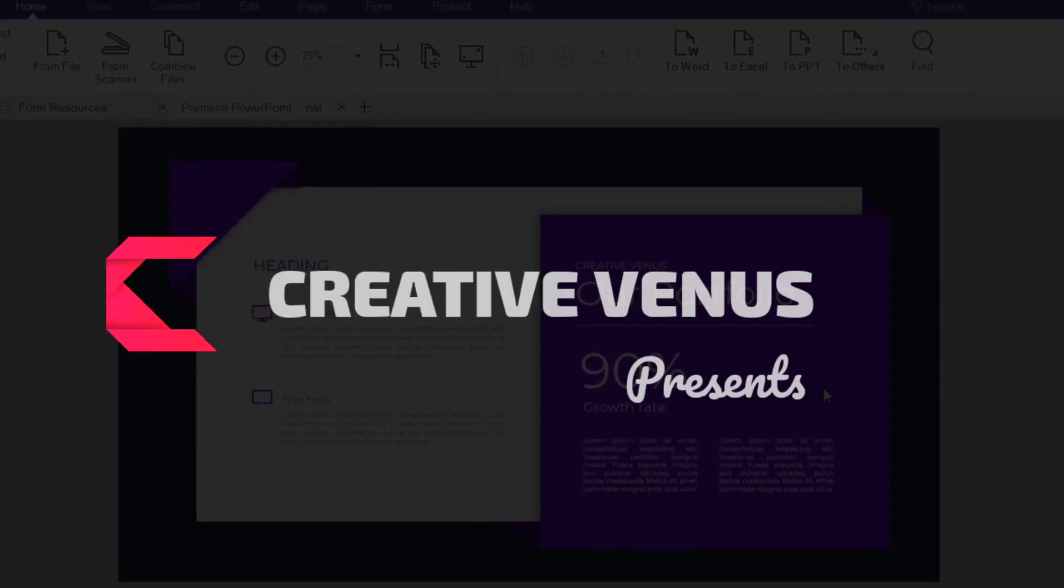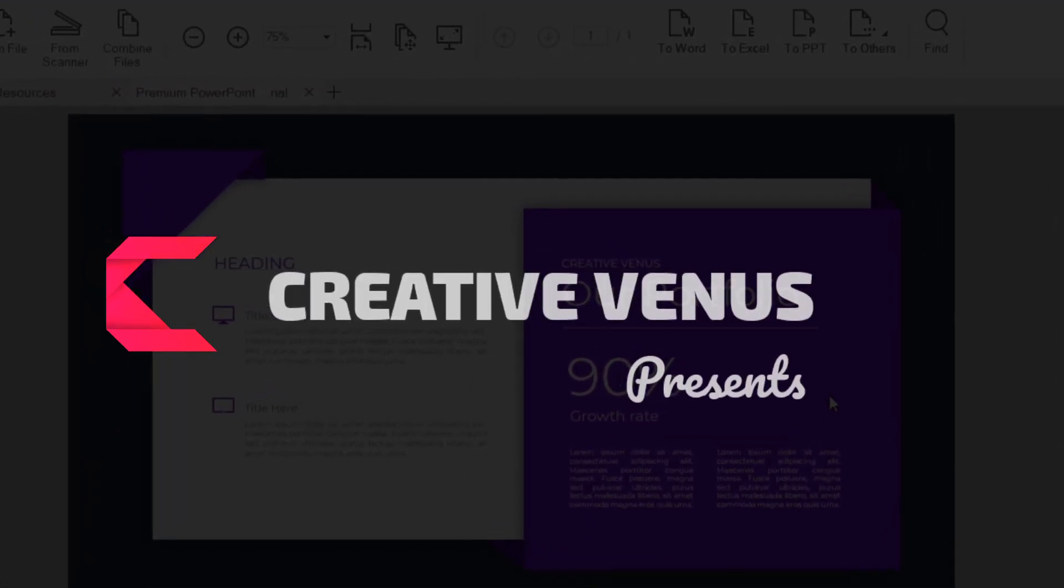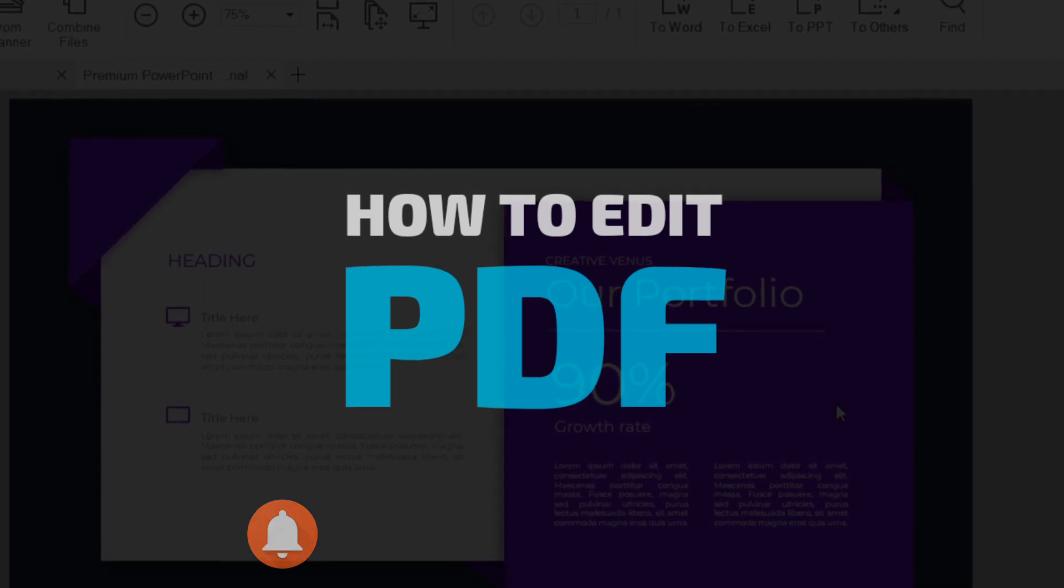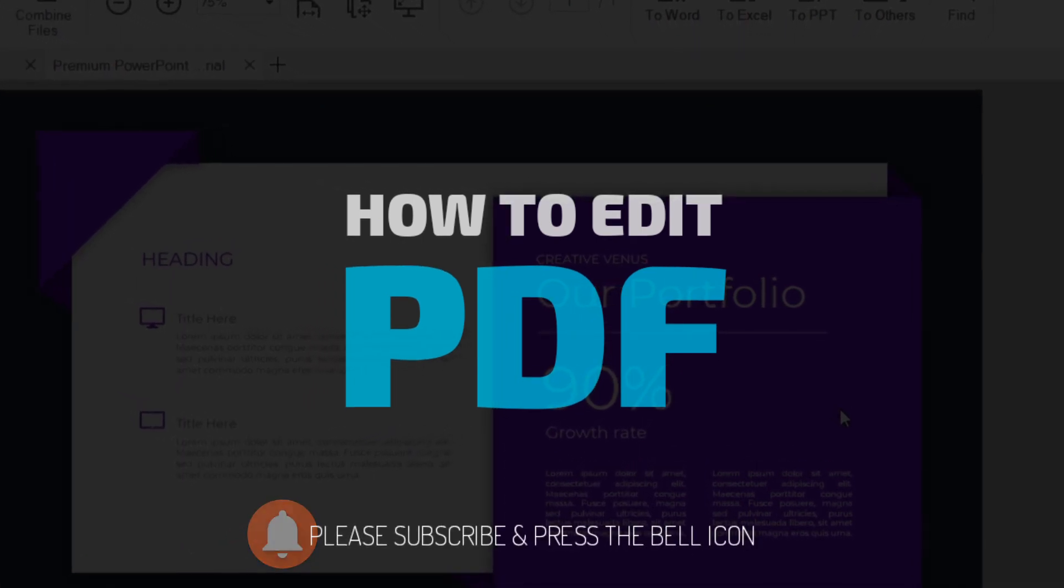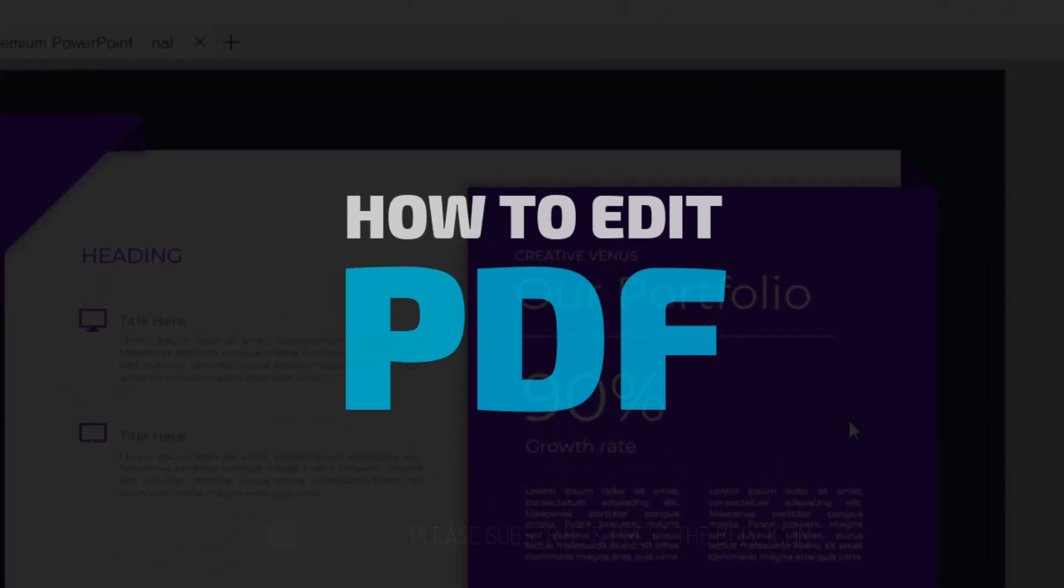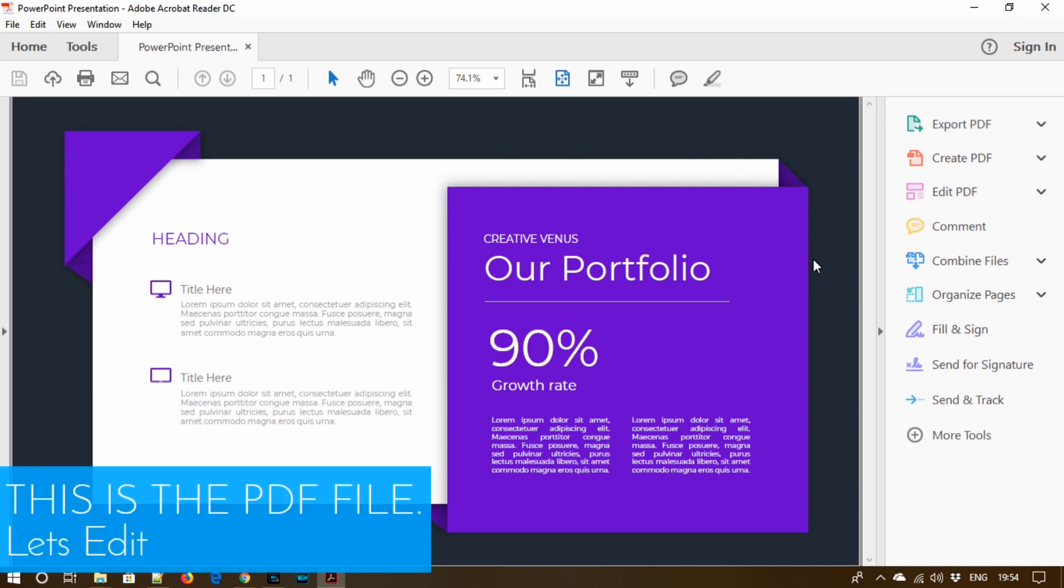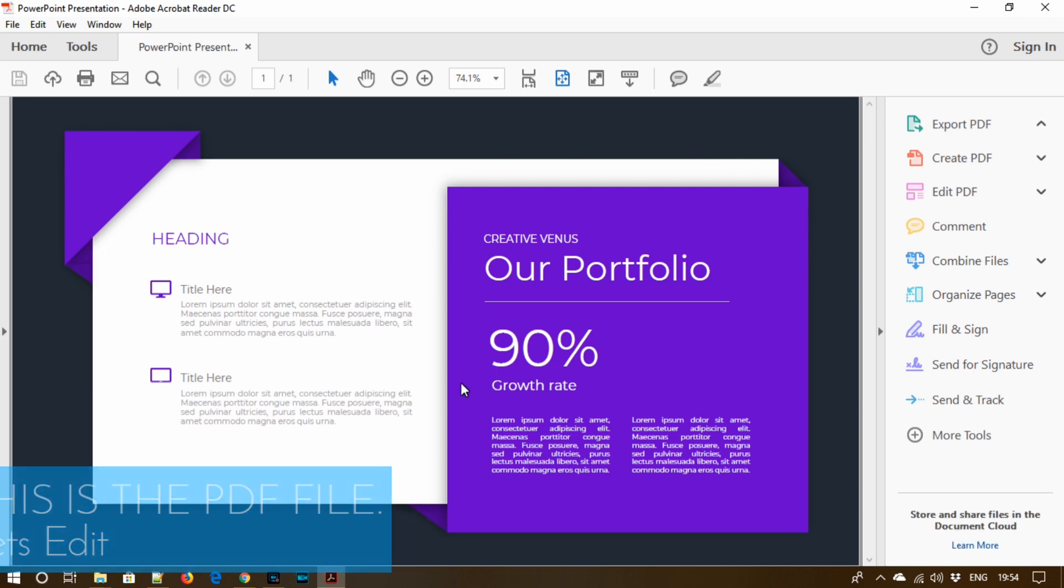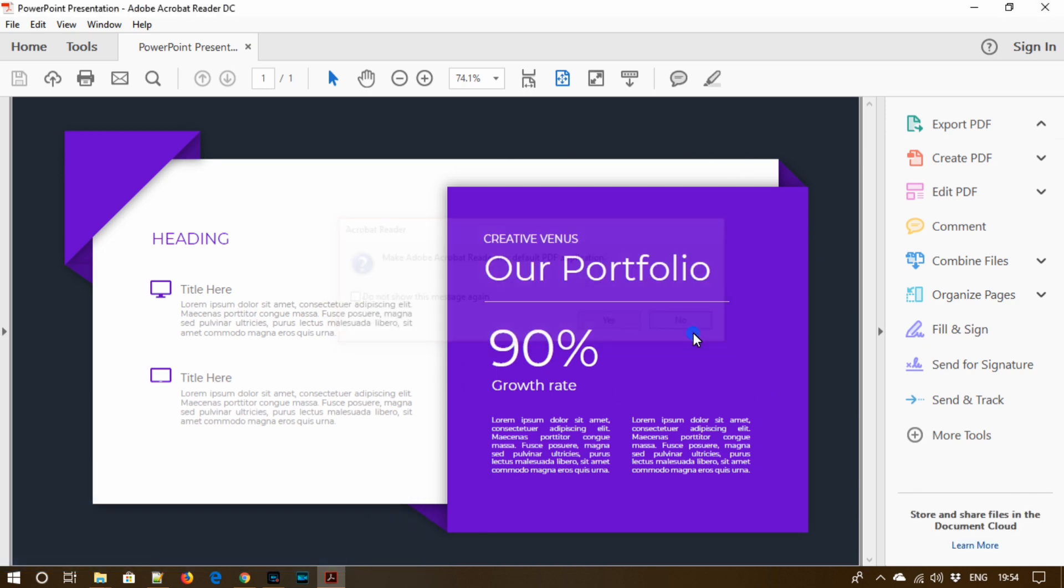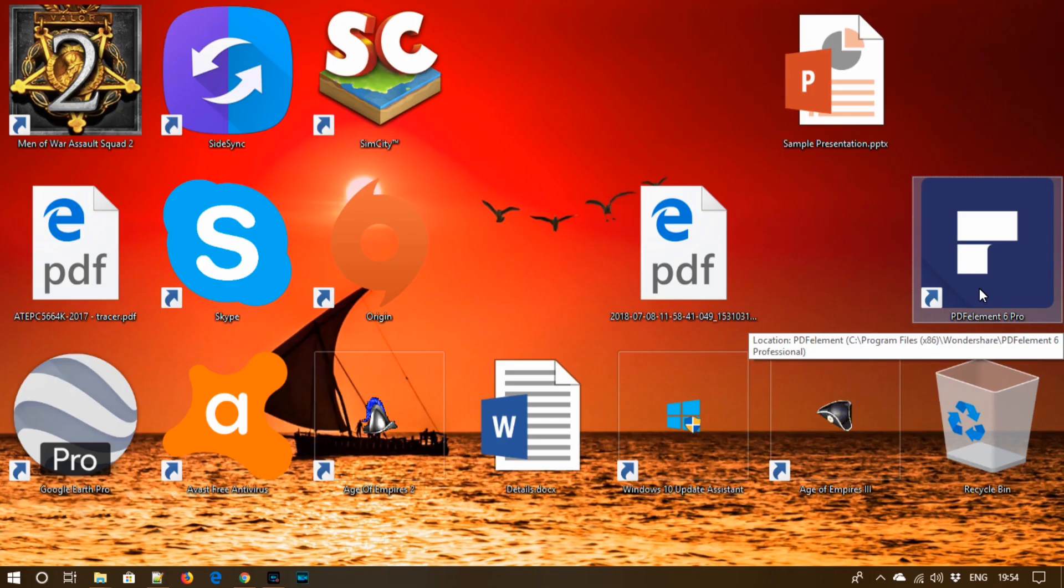Hey what's up everyone, Creative Venus here. Today we will learn how to edit PDF. For example, this is our sample PDF that we would like to edit. We will use this awesome tool called PDF element. You will find the link in the video description.